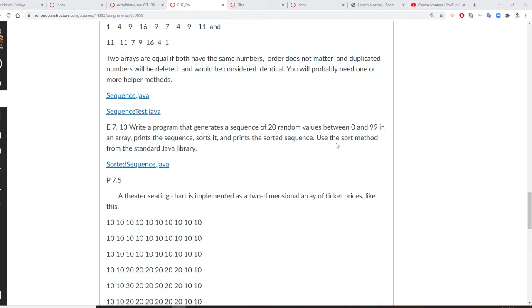For this program, you are going to generate an array with 20 random numbers between 0 and 99. You want to print the array, sort the array, and print the sorted array.